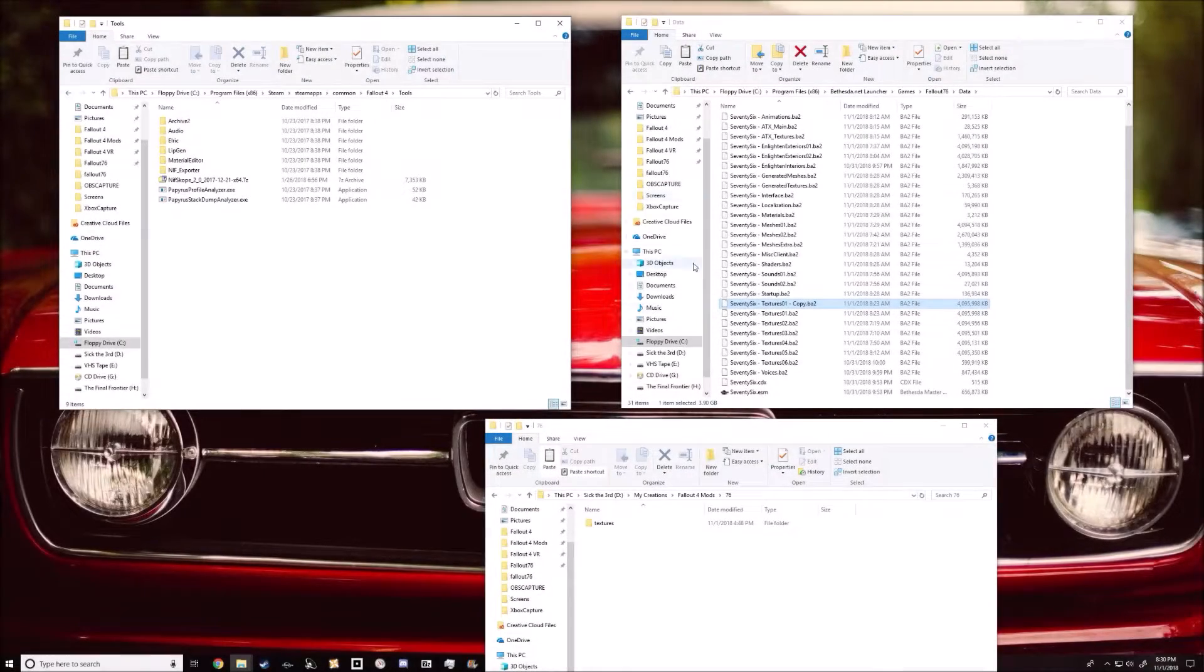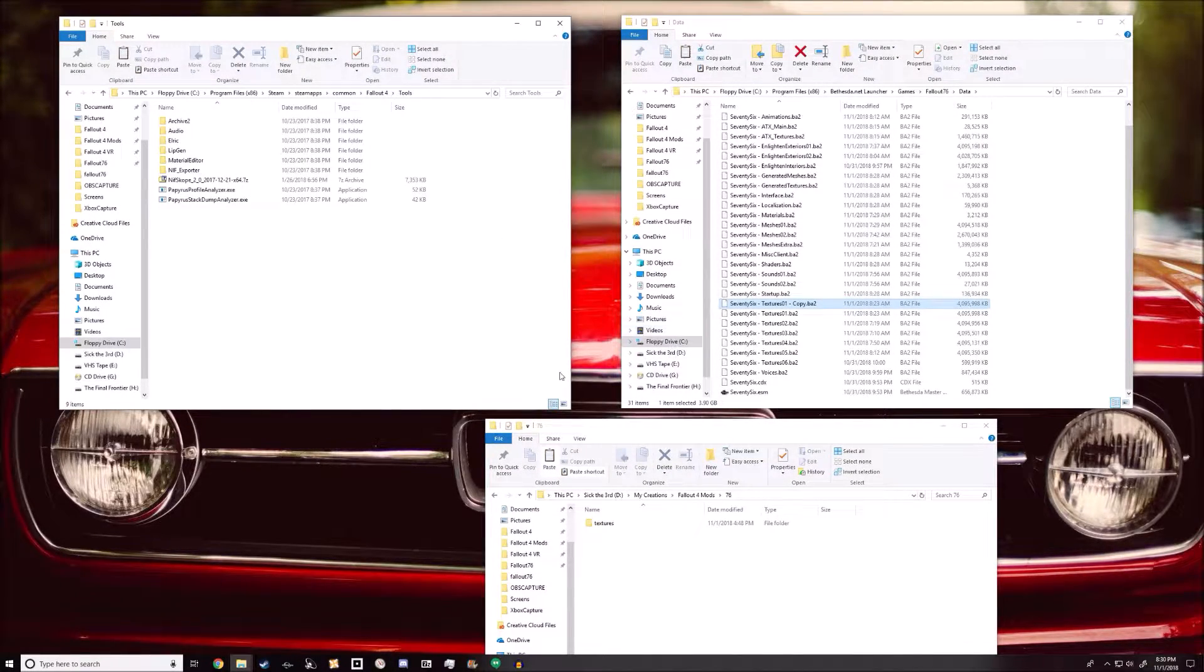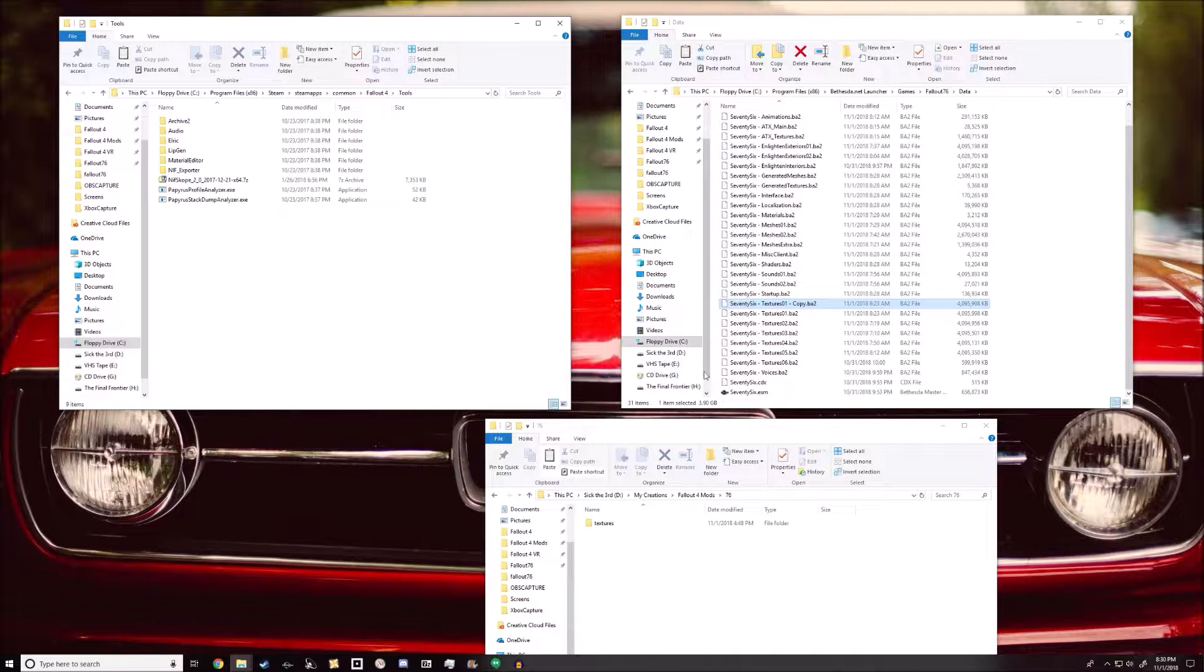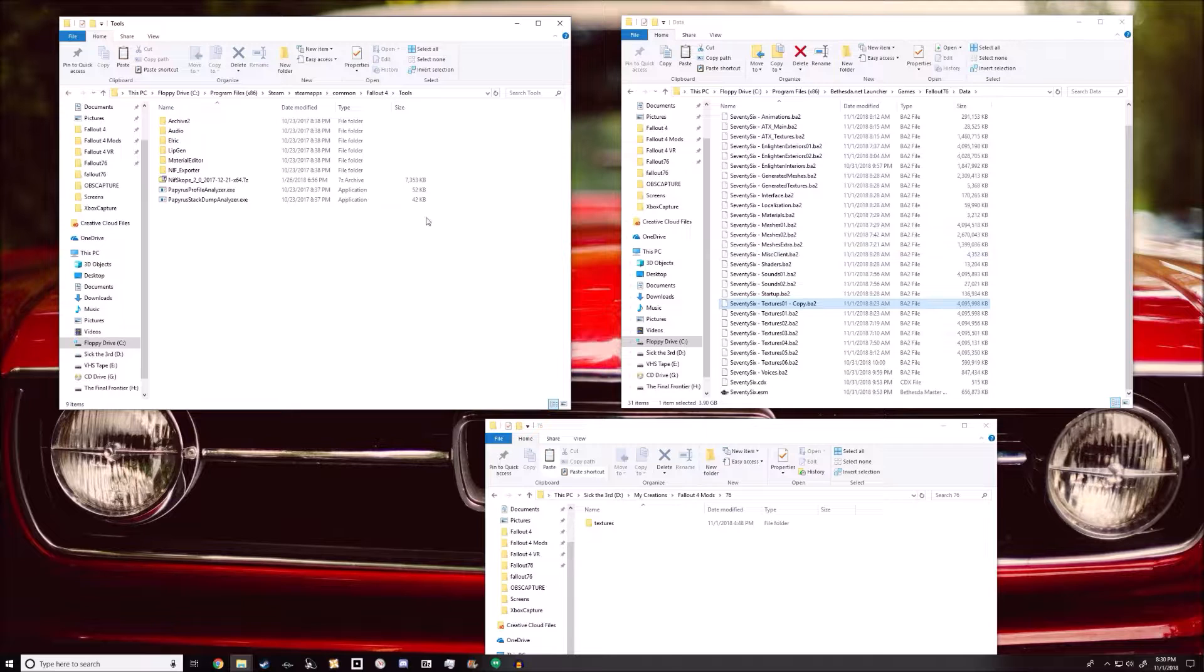Hey guys! I figured I'd do a quick tutorial on how to install a texture replacer mod for Fallout 76.